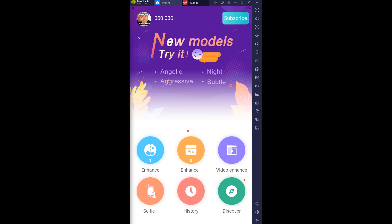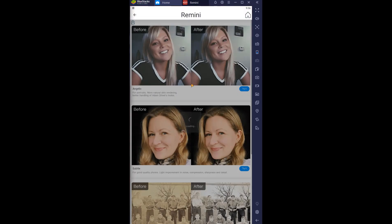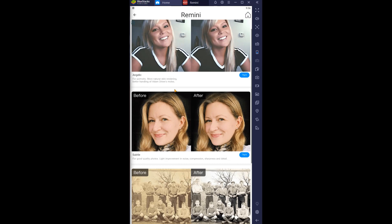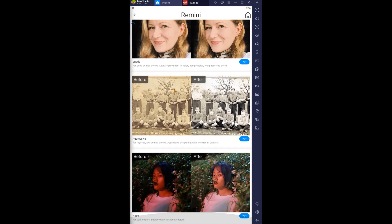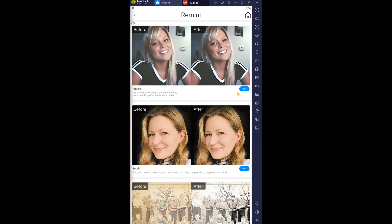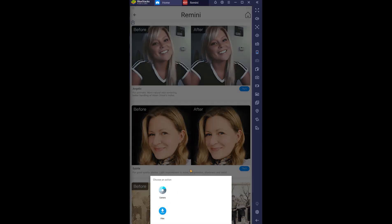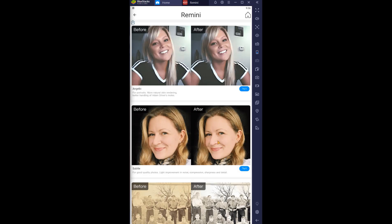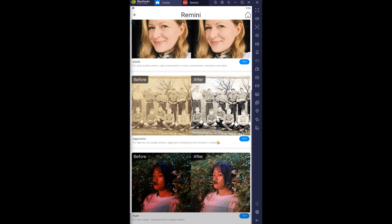They've also got these different modes here that they're talking about. Apparently I just have to click over here to try it. Yeah, and then they'll just have to send the file there. Okay.